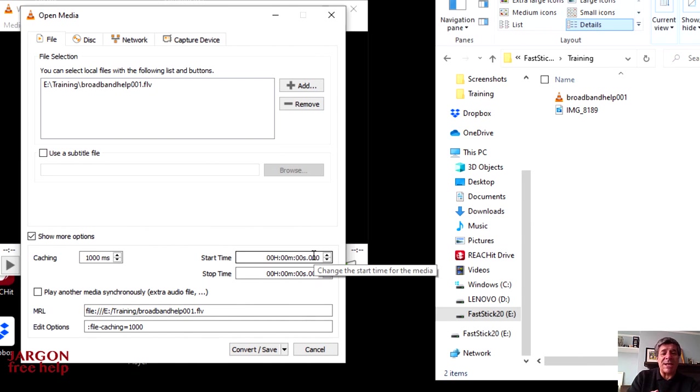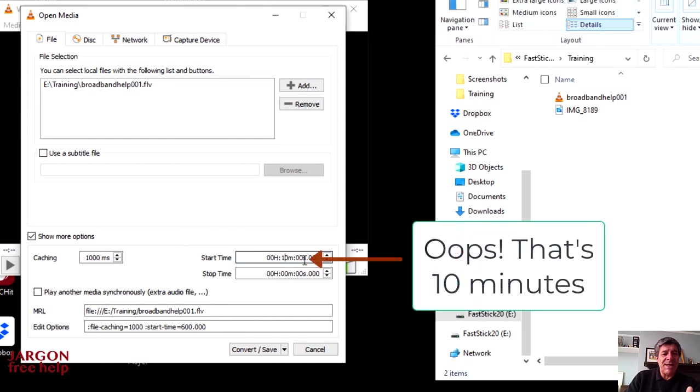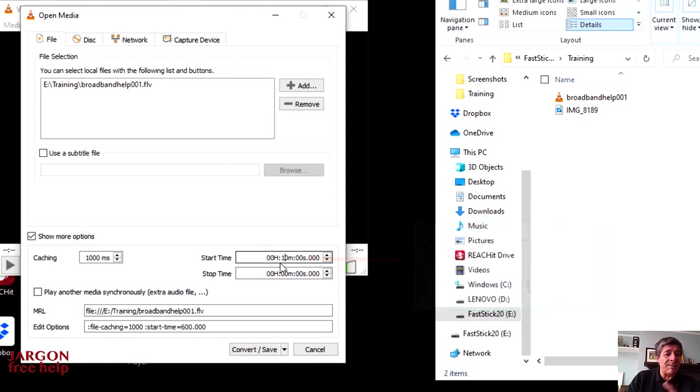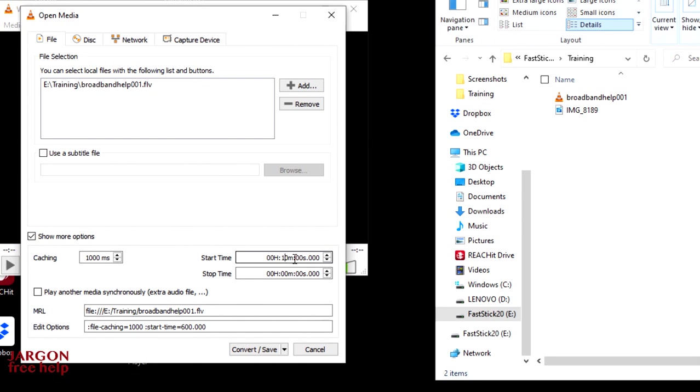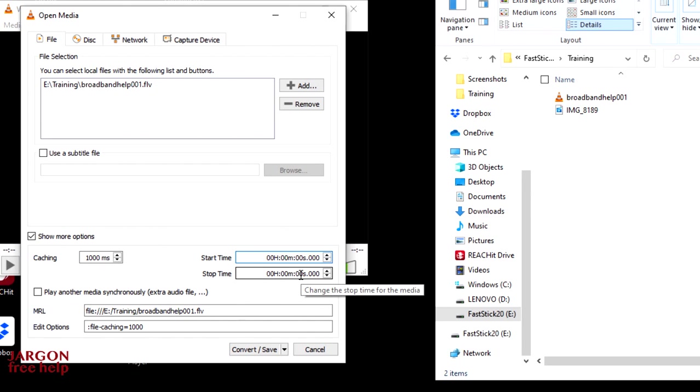So if you want to start it after one minute, you could just change that to one minute and you can specify the seconds and the fraction of a second for the start and stop time if you know them. So it will only convert those. I'm just going to do zero and zero, and so it's going to do the whole lot.